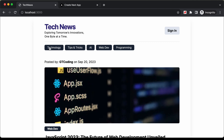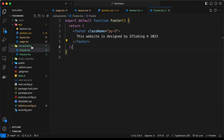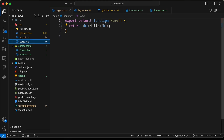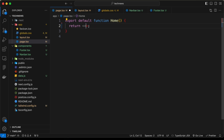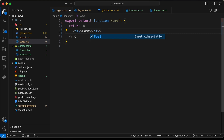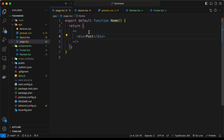We need to add the categories list inside the home page, so let's go to the page.tsx file. Here, instead of returning this h1, I'll just return a React fragment, and for now I'll type a div for posts. Before the posts, we need to display the categories list.